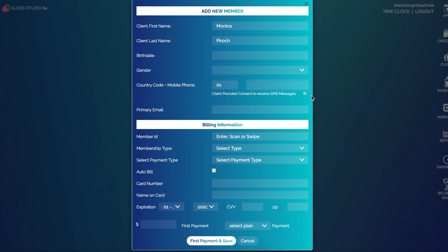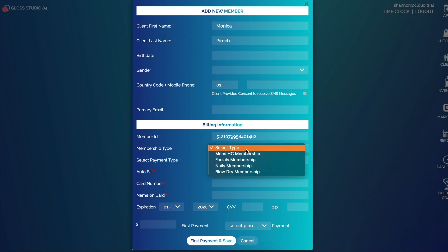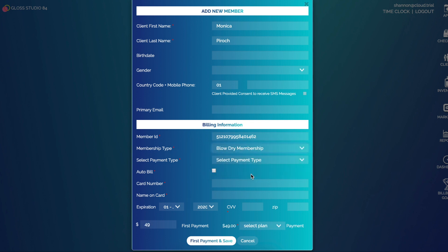In here I can put in Monica, I can update birth date, gender, mobile phone number, if we can send them text messages or not, and their email. Down here I give it a membership ID, then I assign it a membership type, so we'll do our Blow Dry Membership.